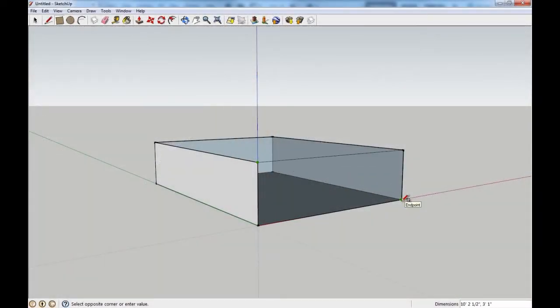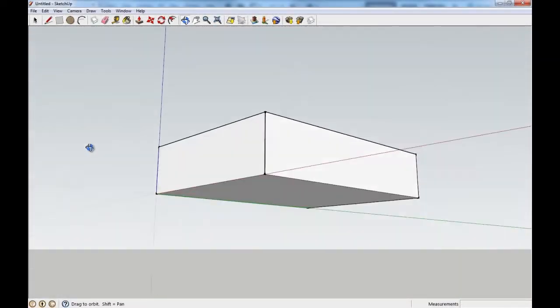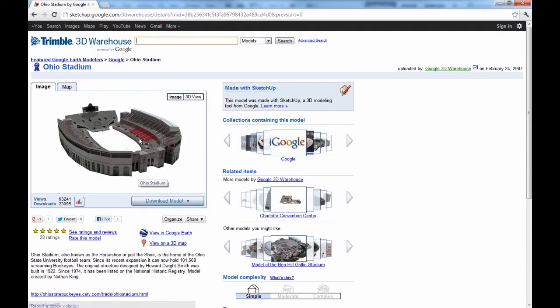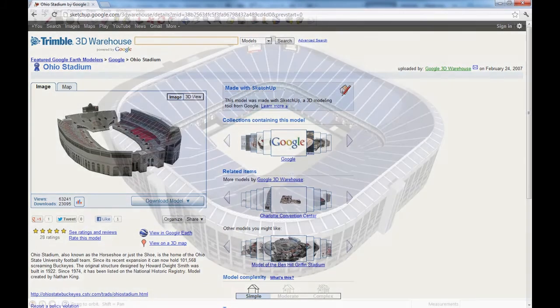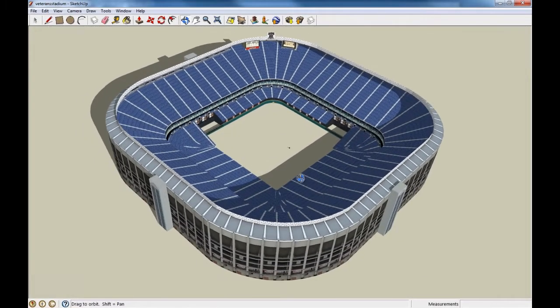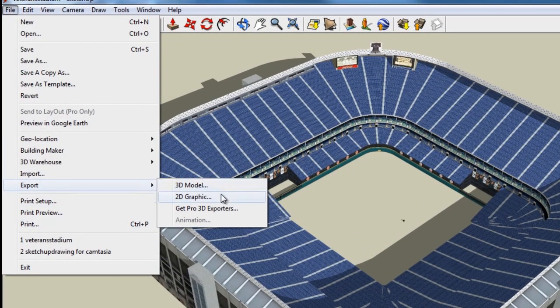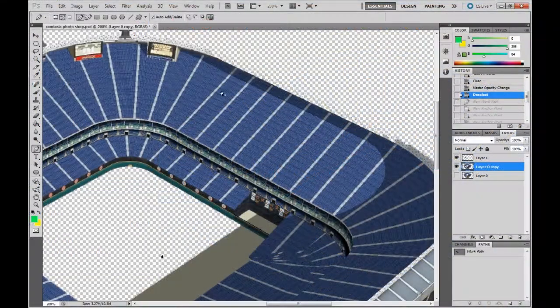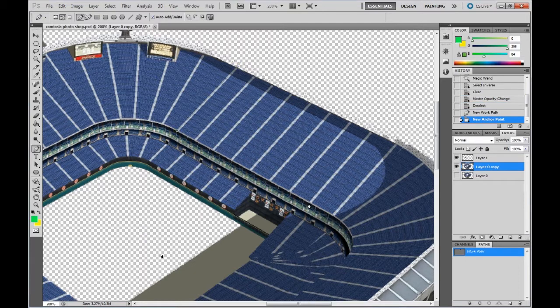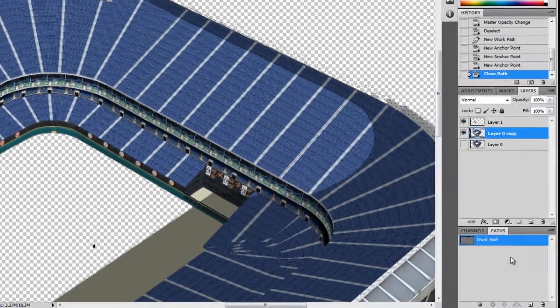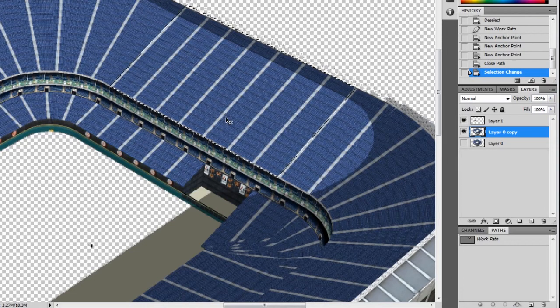You can take this idea even farther by getting even more detailed images. If you use Google SketchUp, for example, you can build a 3D model of your venue. For a stadium like this, someone may have already done the work for you, and all you have to do is download it. Then you can find an angle that you like and export an image, and then use some editing software like Photoshop to create some transparencies in the areas that you want, and use that to create an interactive design.